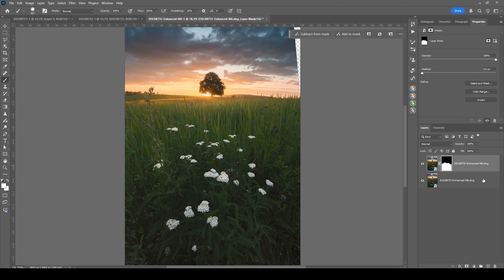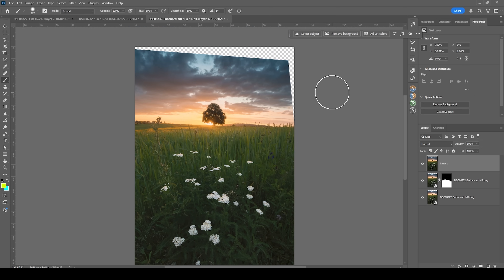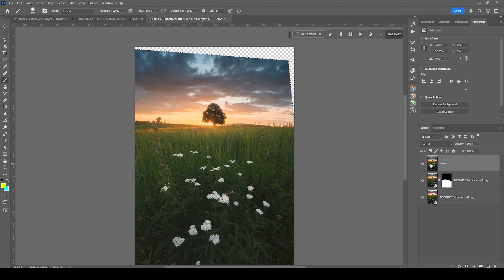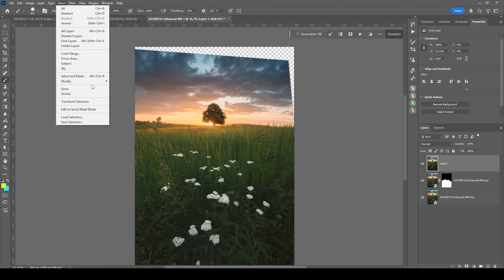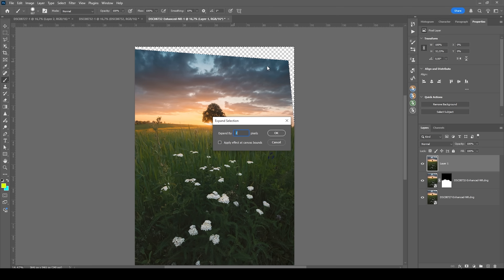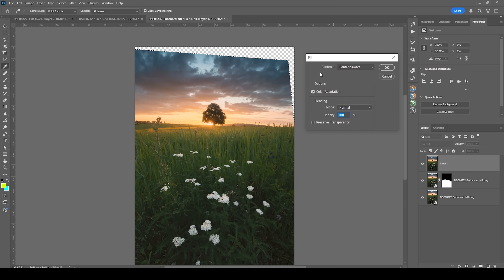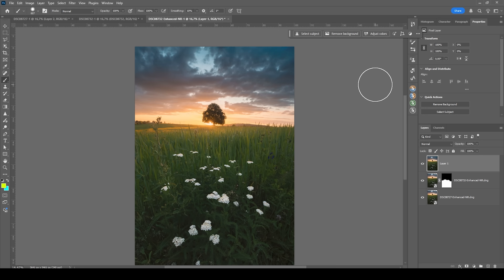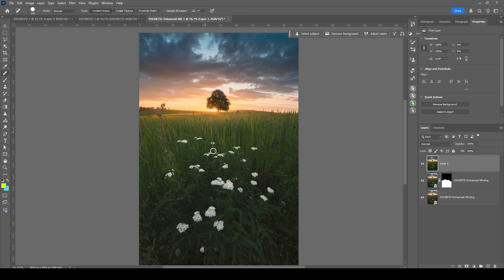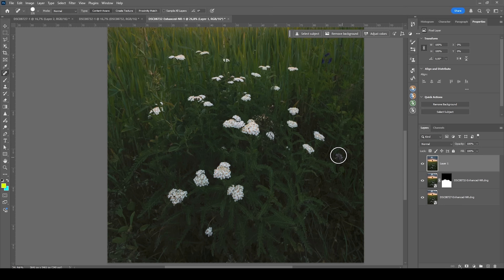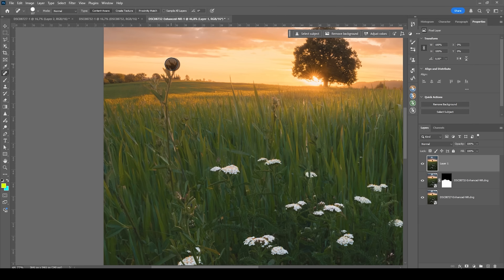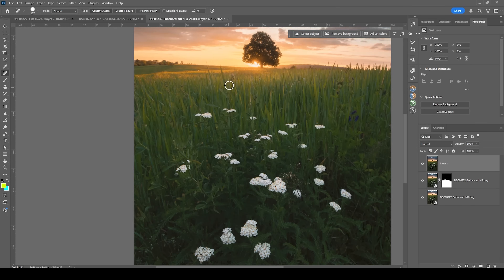Let's merge everything by hitting Ctrl+Shift+Alt+E. We still need to clean up this image — what about the gap at the top? I'm going to hold down Ctrl and click on the thumbnail of the image, which gives us a selection of all visible areas without the gap. Then I'll hit Ctrl+Shift+I to invert the selection, giving us a selection for the gap at the top. I'll go to Select > Modify > Expand and expand the selection by two pixels, then hit Shift+F5 to fill the area using Content Aware. I'm also going to use the spot healing brush to get rid of some distracting flowers and other elements.